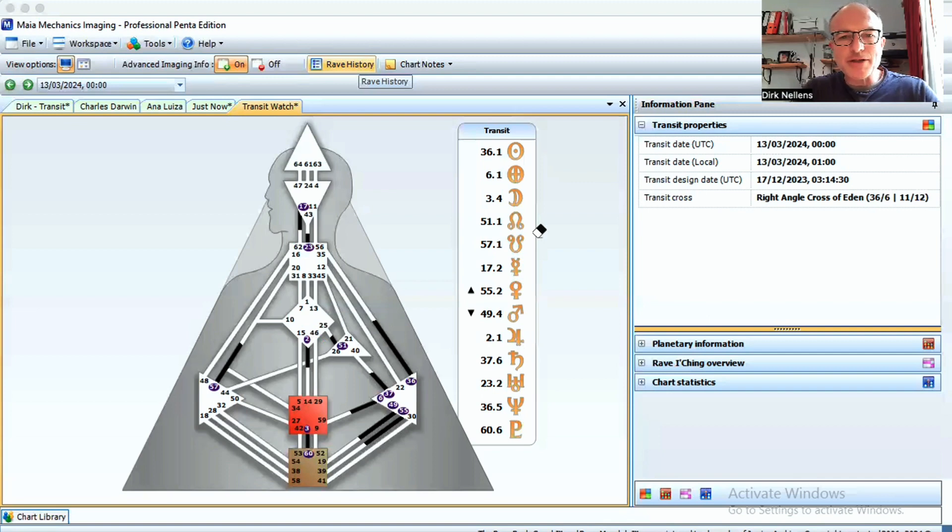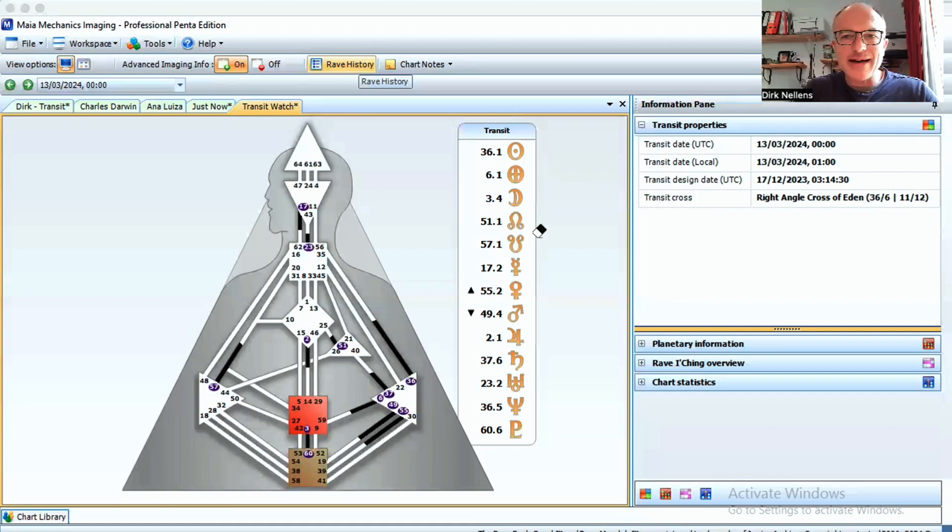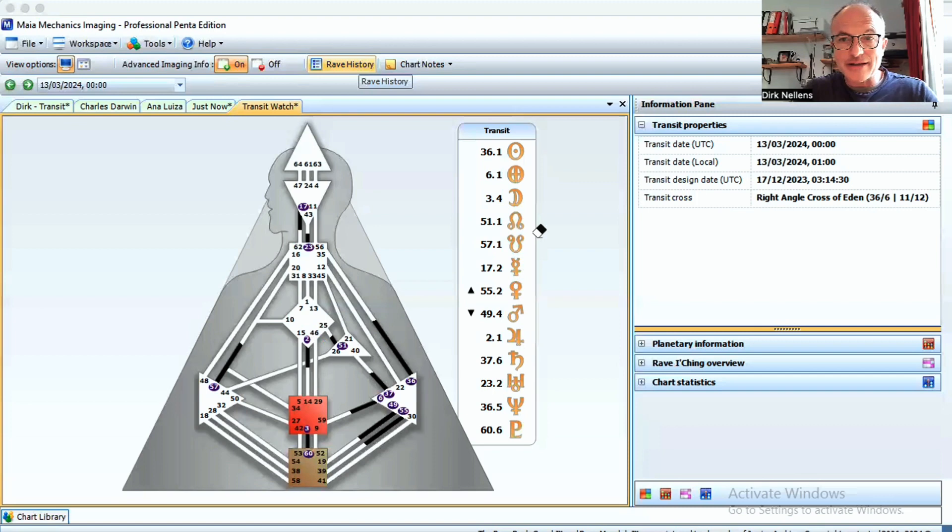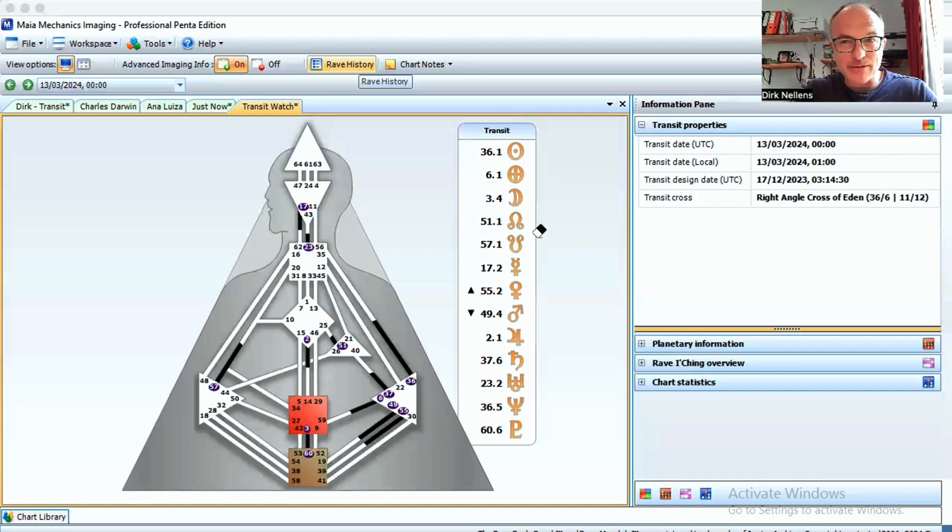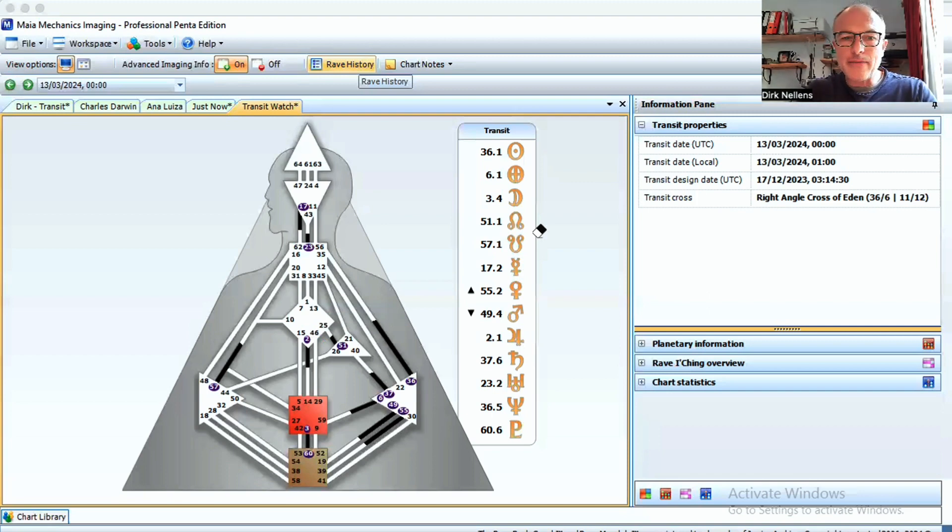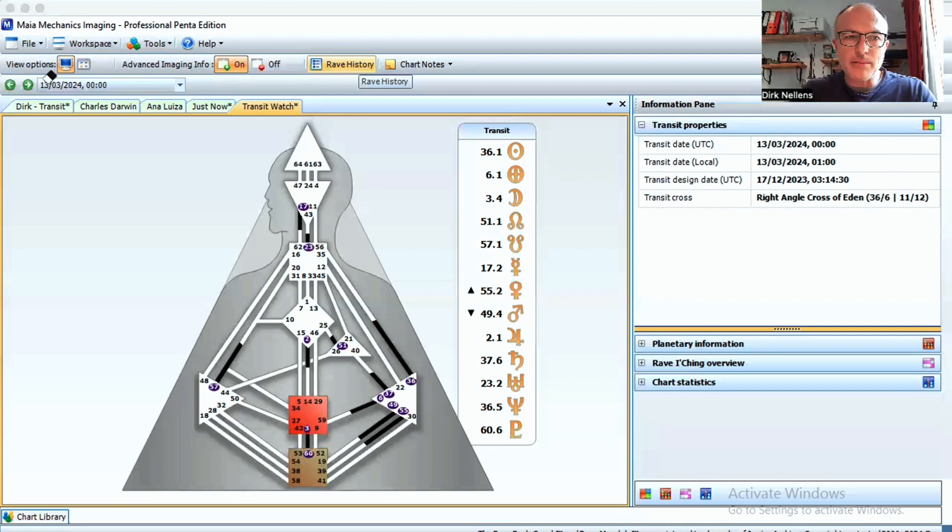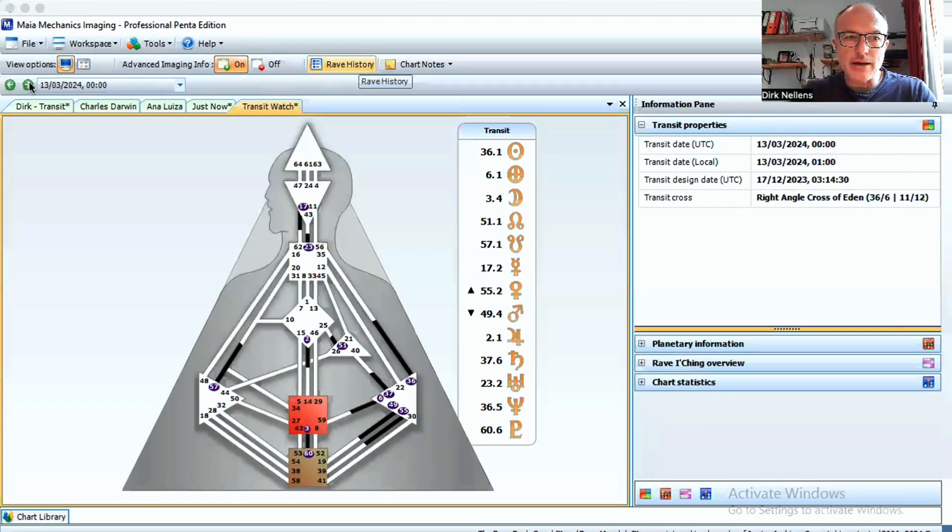I was thinking maybe next week I'll do the design of Albert Einstein, because he had his sun and earth in the 36, six. Here's a guy that was having the intelligence to go deeper into what life is really, really about.